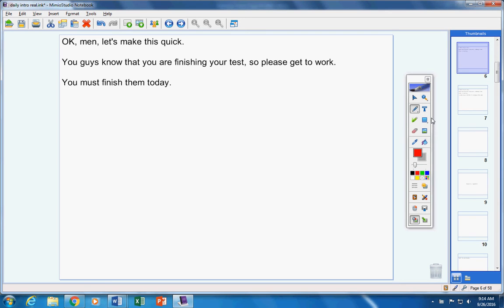You guys know that you're finishing your test today, so please get to work. You must finish them today.